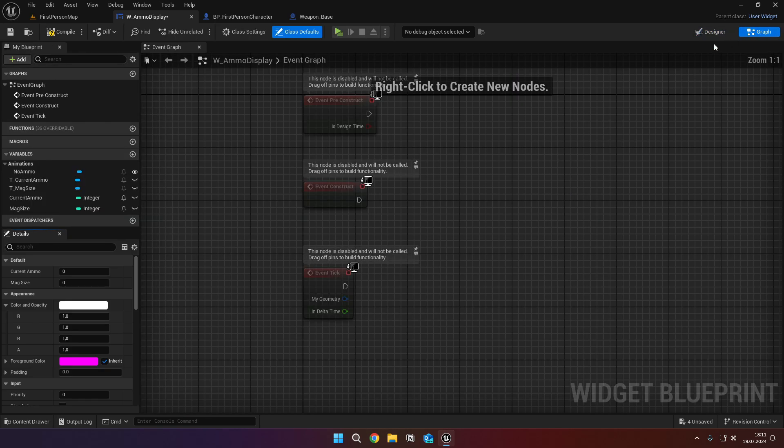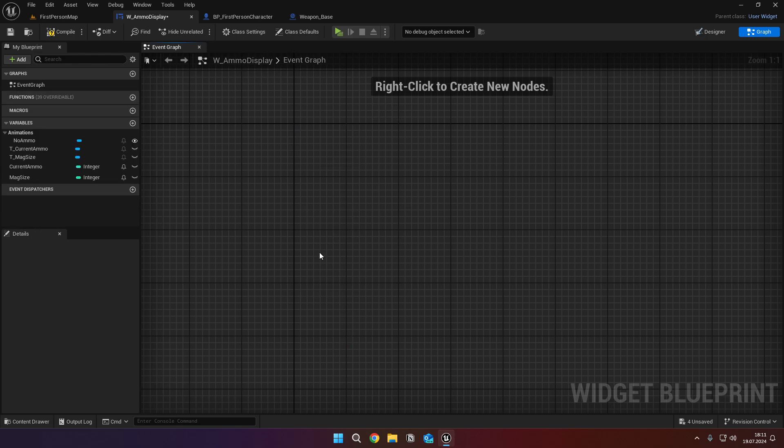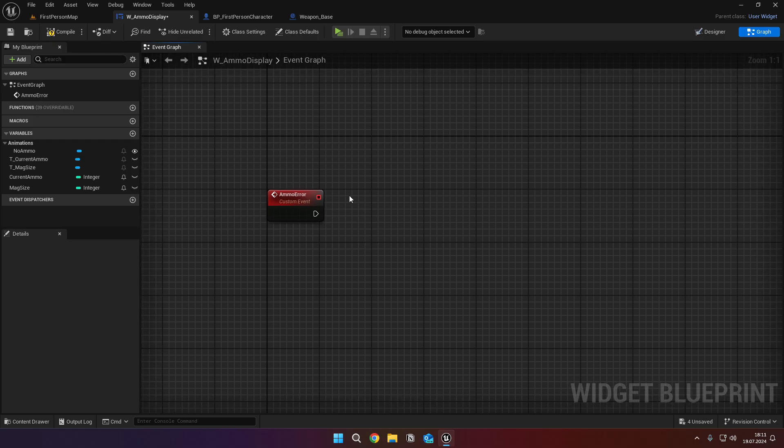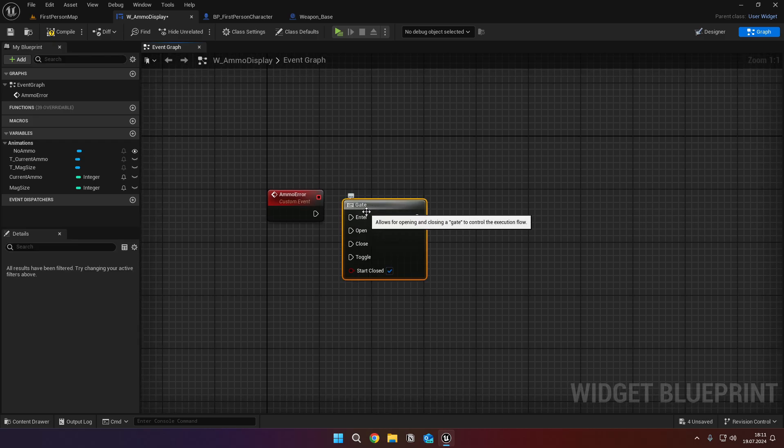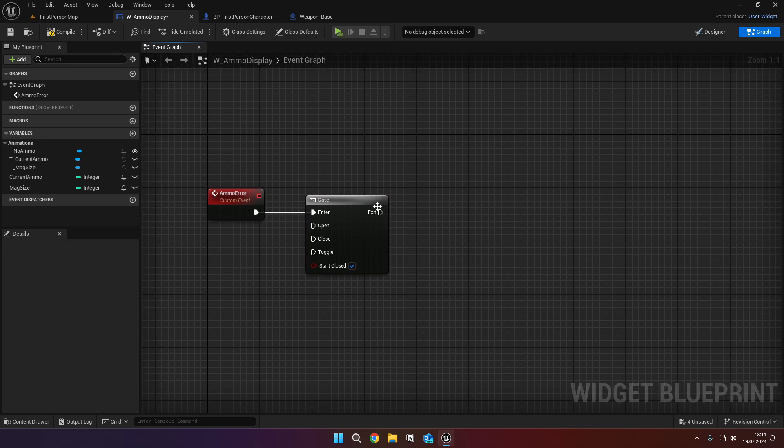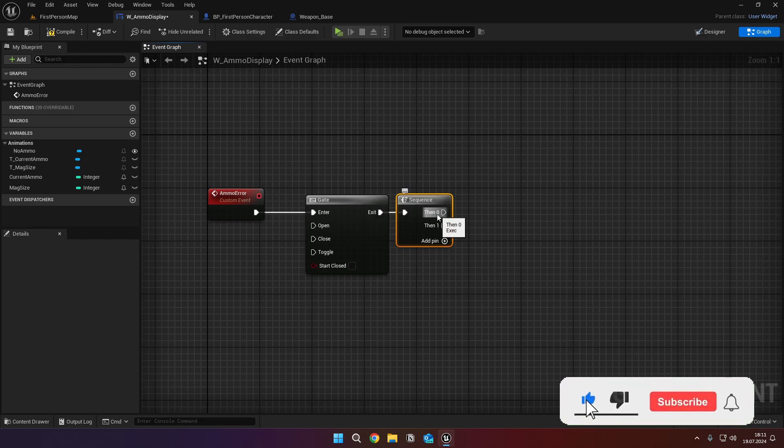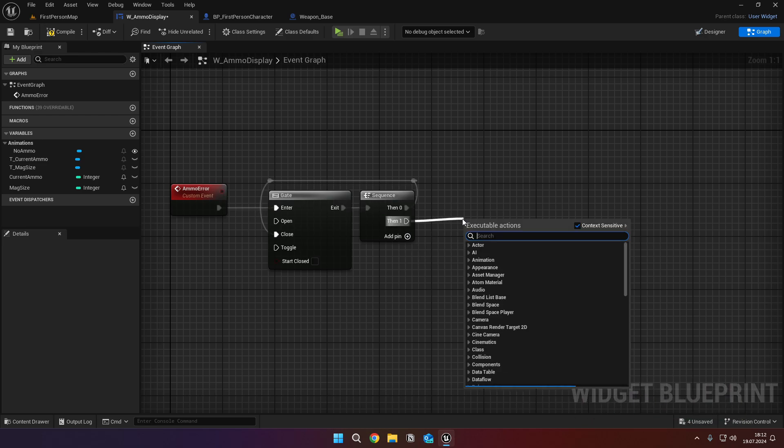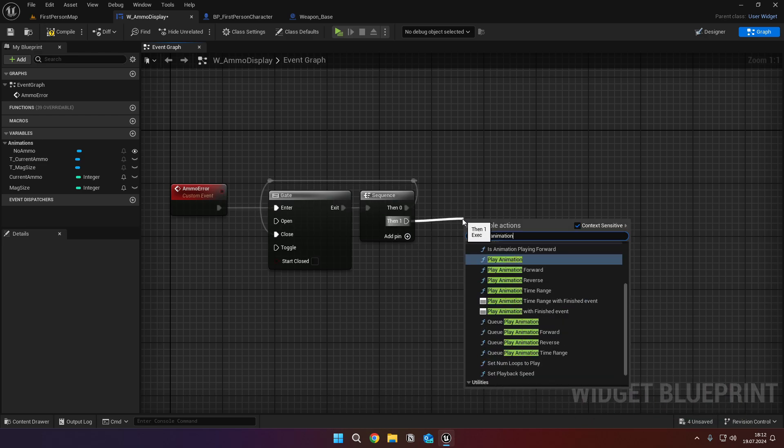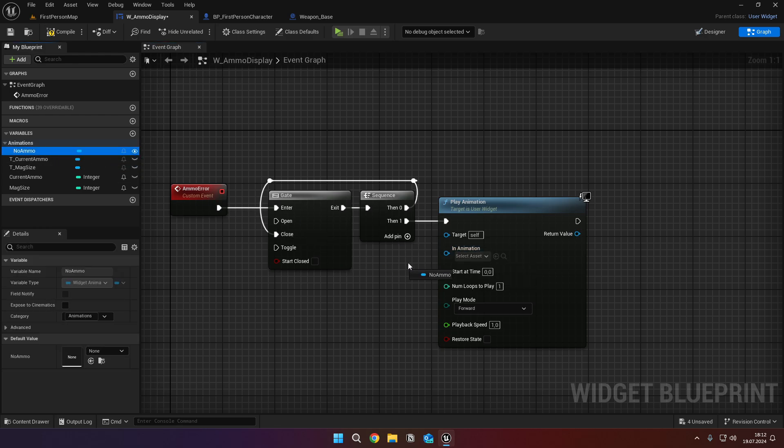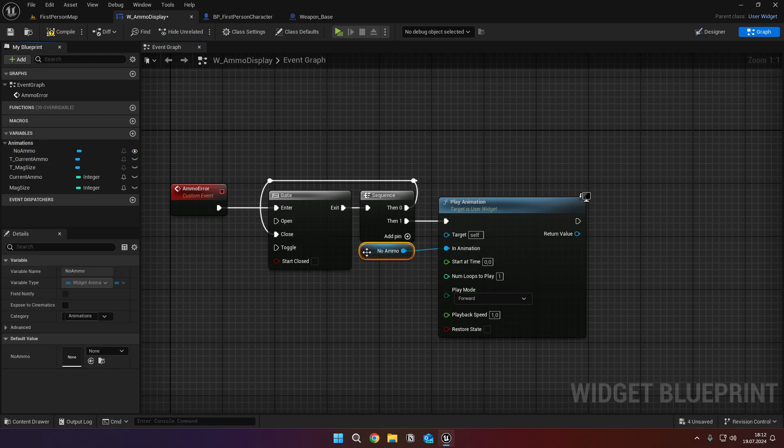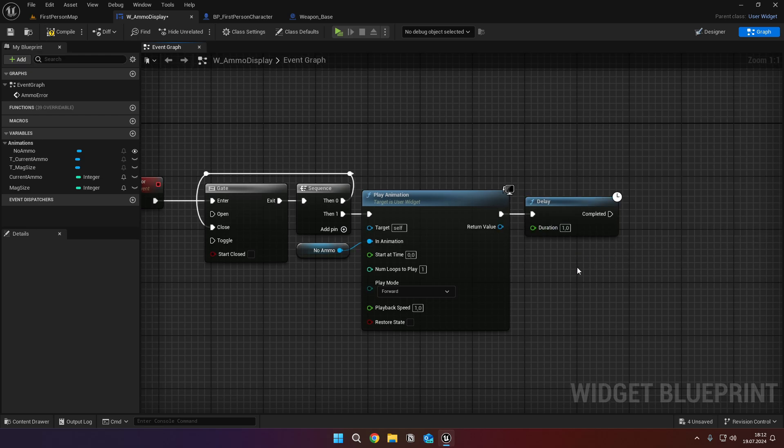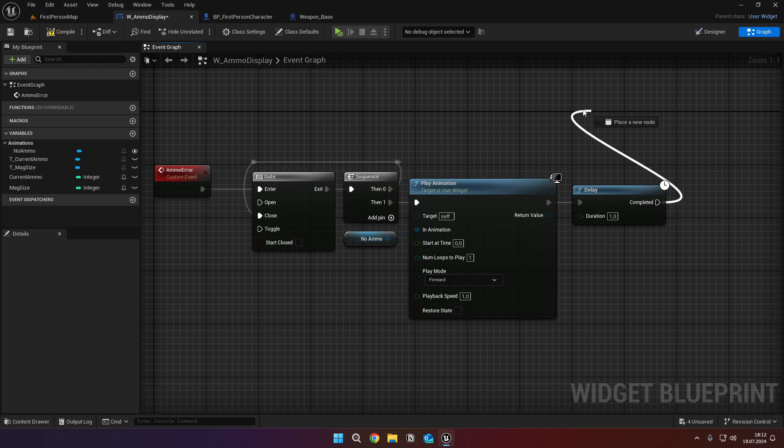Back to the event graph, delete these events, and create a custom event called ammo error. Add a gate, and untick the start closed option. Then add a sequence node, and connect the first then to the close input of the gate. From the second then, call a play animation node, and connect the no ammo animation to its animation input. Then add a delay, and set its parameter to 1, and connect it to the open input of the gate.